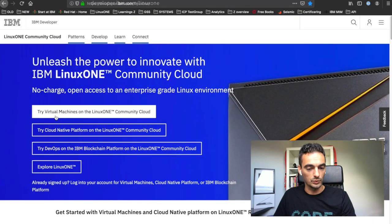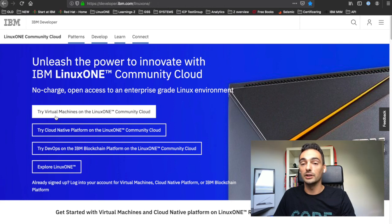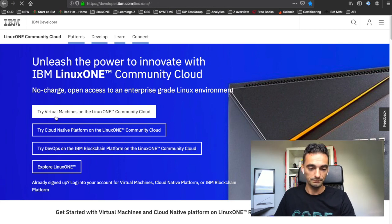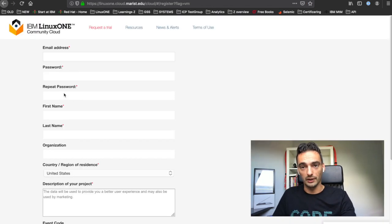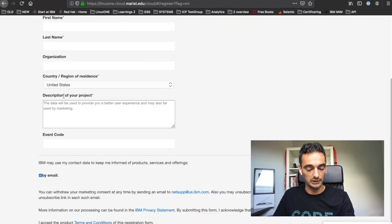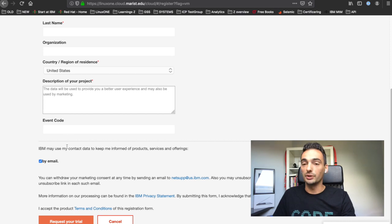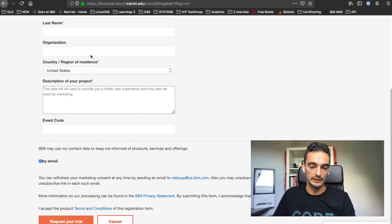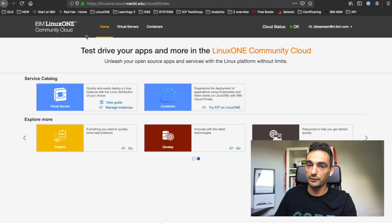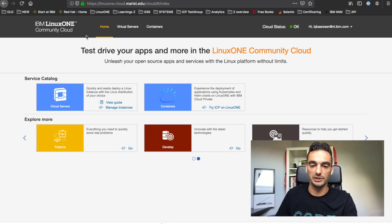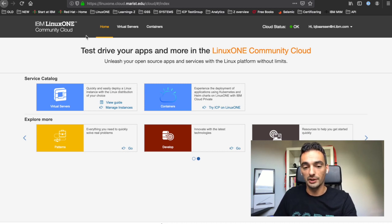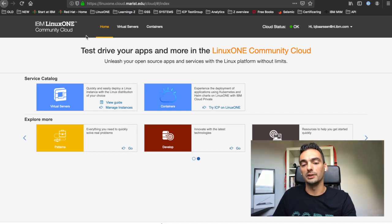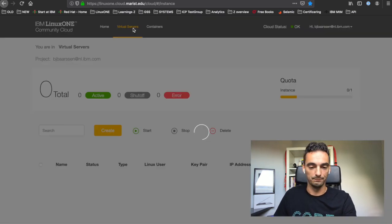Click on try virtual machine on the LinuxONE community cloud. After you put in all the information, click on request trial and you will receive an email to a new website. When you open the link from the email, you come to this page. You see here home, virtual servers, and containers. We're going to create a virtual server, so click on that.